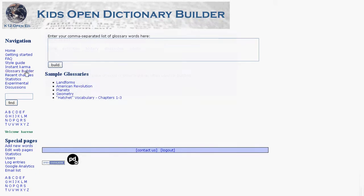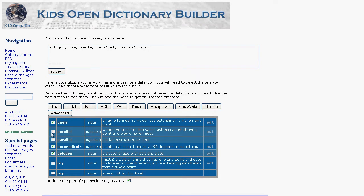One of our favorite features of the dictionary is the glossary builder. You just type in a list of the words you want included and then build the glossary. You can choose which definitions you want included and then a format. We support formats for HTML, RTF, PowerPoint, Kindle, Moodle, and more.